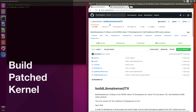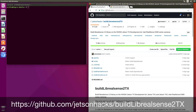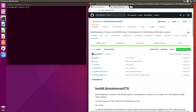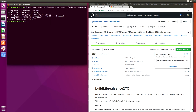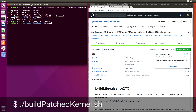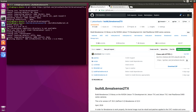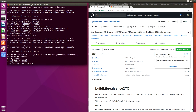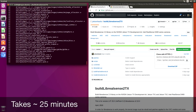The first step is to build the patched kernel for the Jetson TX-1. This will install the patches for the Live RealSense library so that the camera can communicate with the kernel efficiently. On the Jetson Hacks account on GitHub, there is a repository named Build Live RealSense 2TX. Let's clone that library, switch over to that repository's directory, and build the patched kernel.